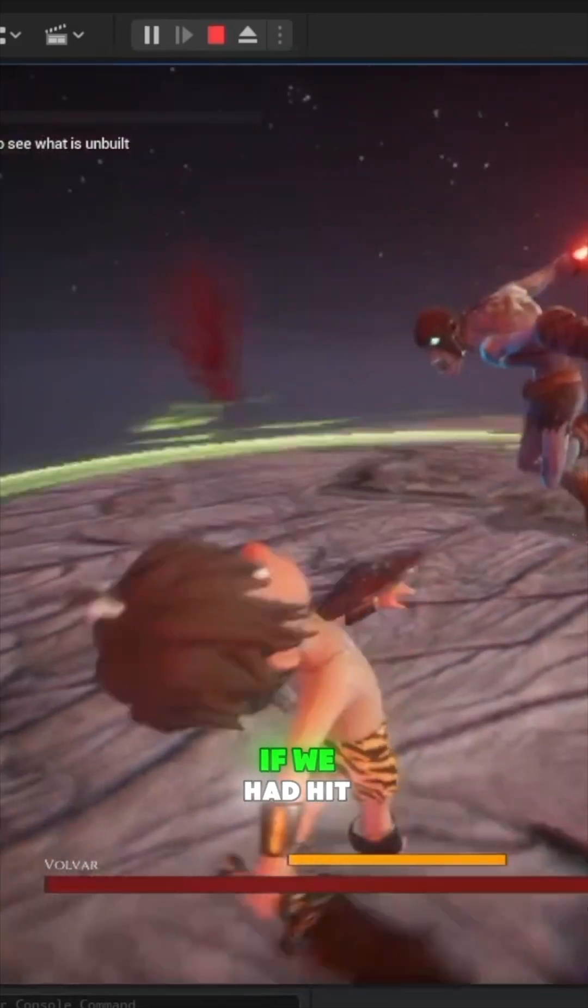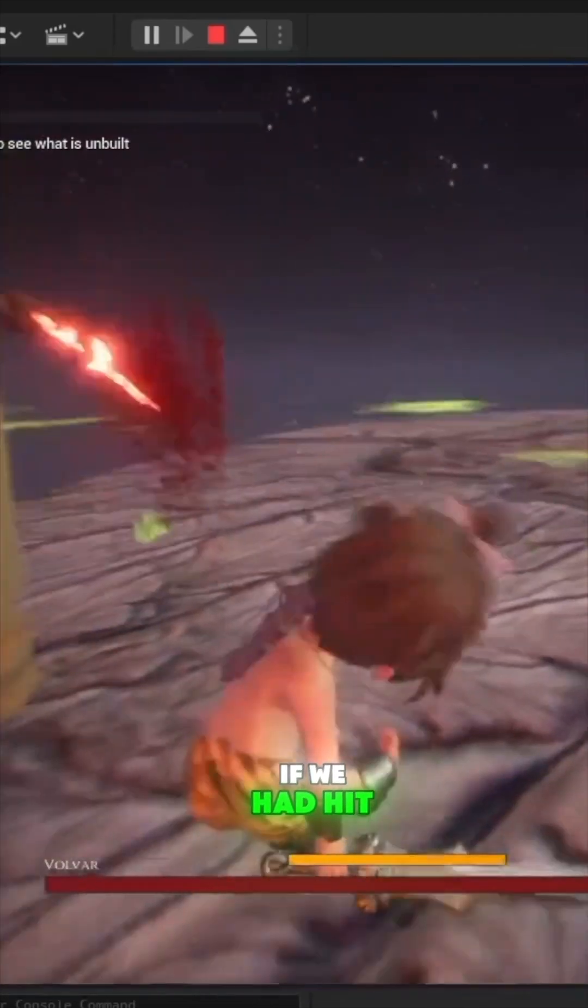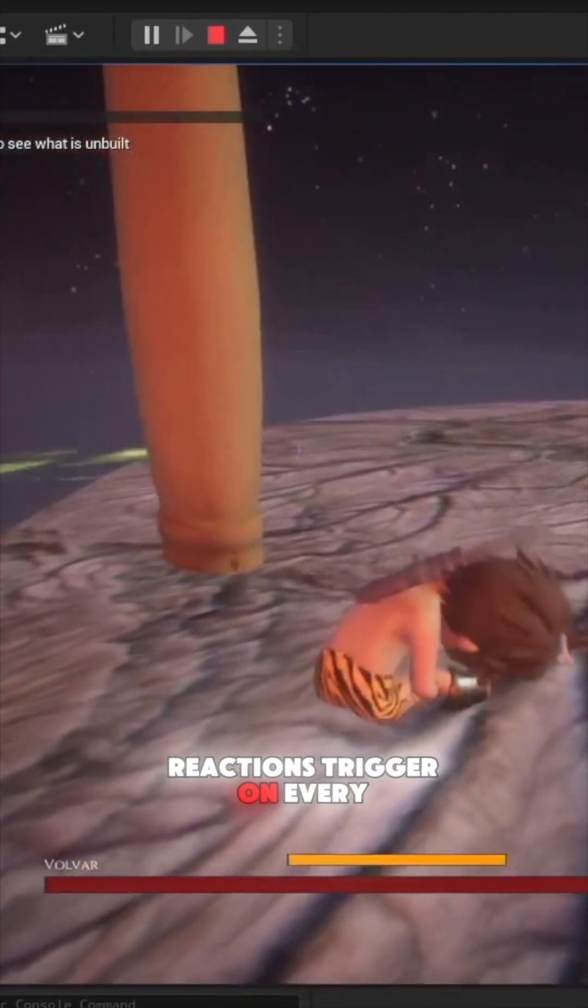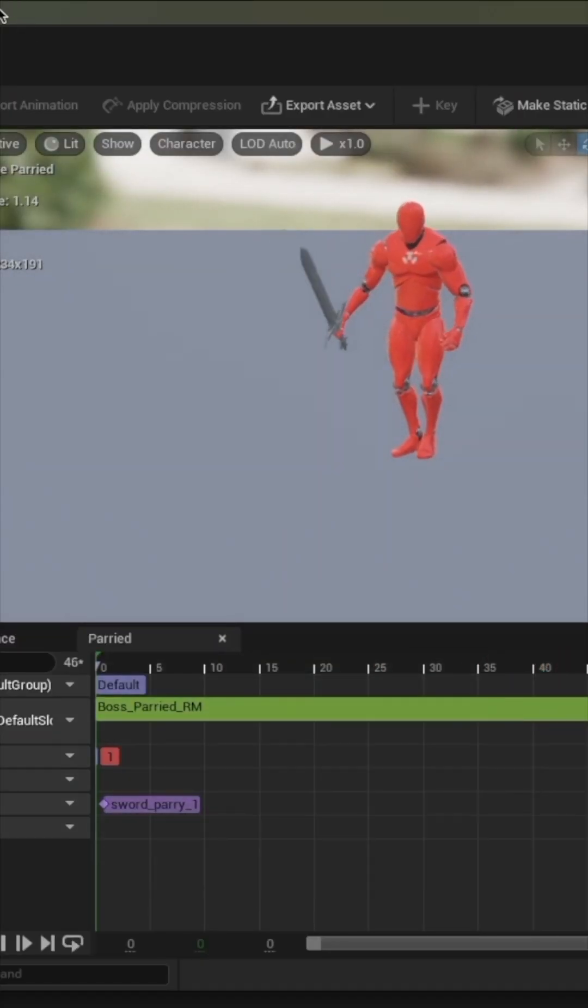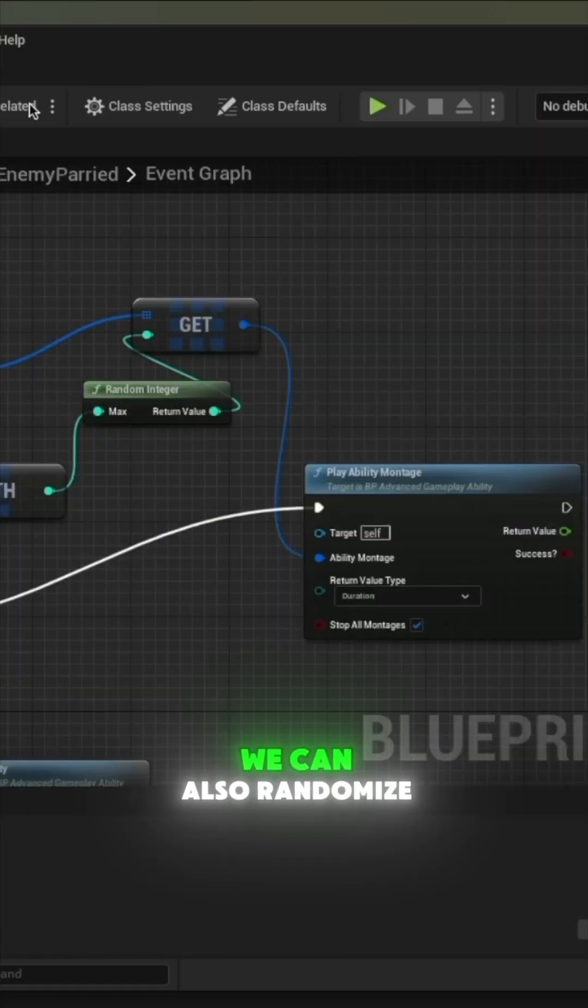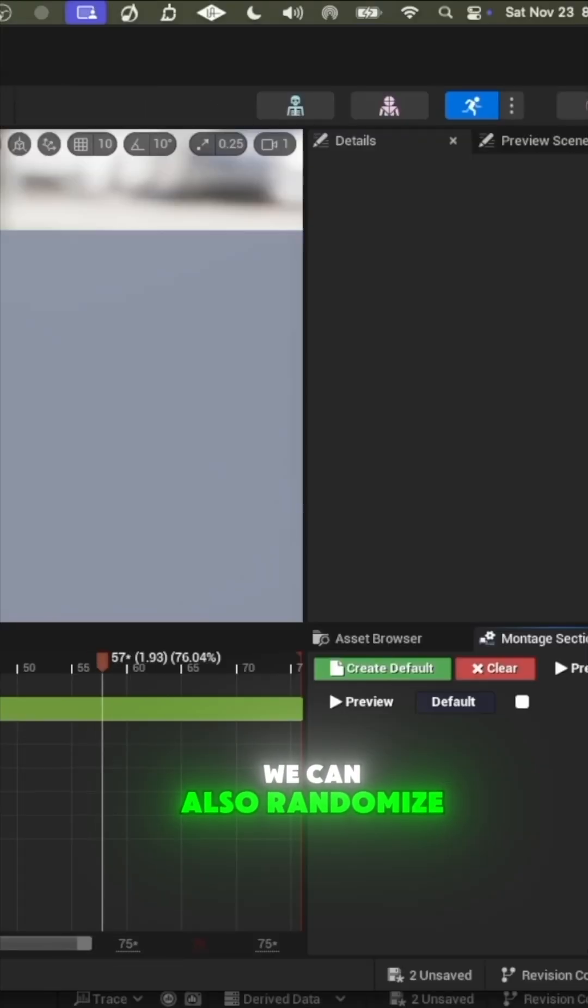For a visual example, here's what it would look like if we had hit reactions trigger on every single impact. We can also randomize hit reactions using the same system based on ability.